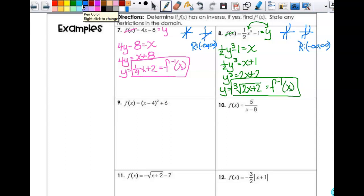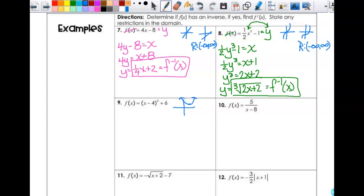Let's look at number 9. This is going to graph a parabola, and it moves to the right four and up six. Is that a one-to-one function? No, it's not. I can find an inverse — it has an inverse — but it doesn't have an inverse function. So since the directions say determine if f(x) has an inverse function, I can just say no inverse function, and I don't have to do anything else.